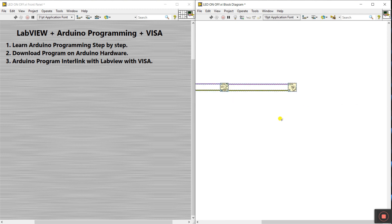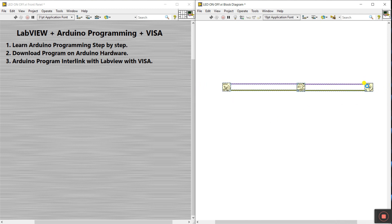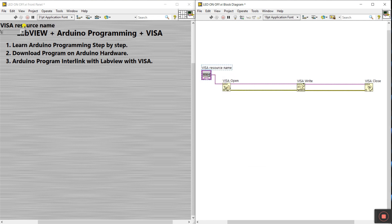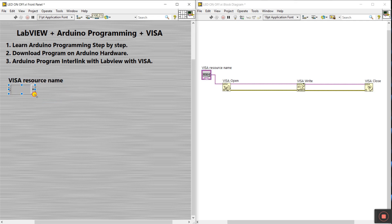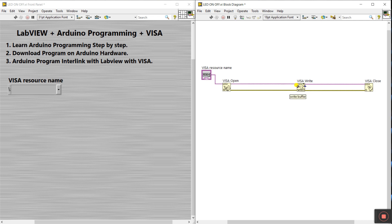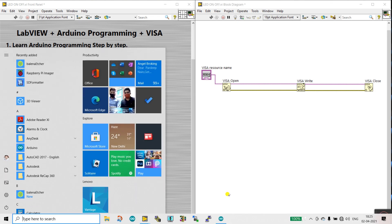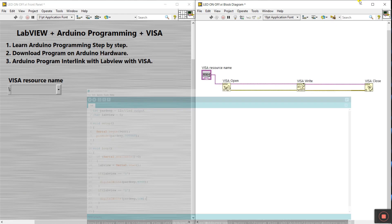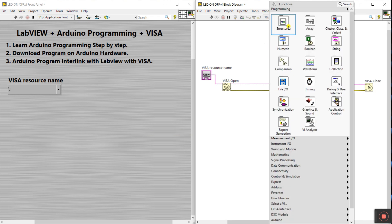Right-click and go to Visible Items, click Label — all done. Now right-click on the VISA Resource Name terminal and create a control — this is your COM port, you need to attach it here. The Write function also has a Return Count output. For the Write input, you need to enter the serial value — if value 1 then LED on, if value 2 then LED off.